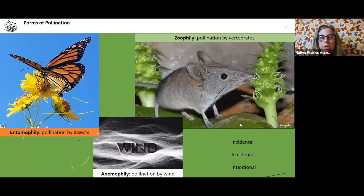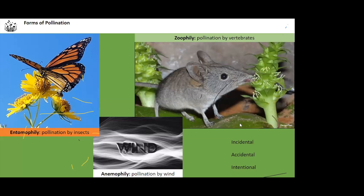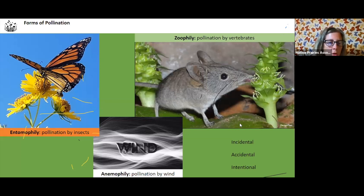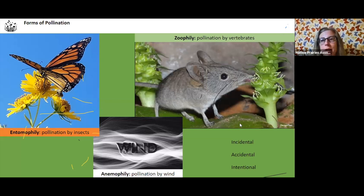There are other types of pollination — by wind, by mammals, and by insects. Those are the ways that flowers get pollinated.